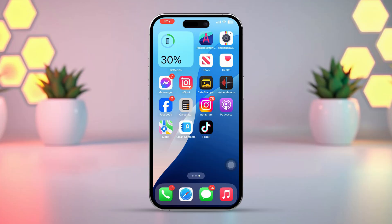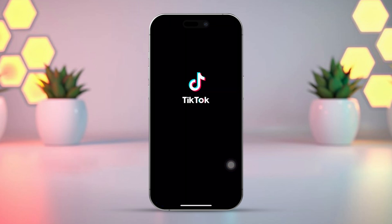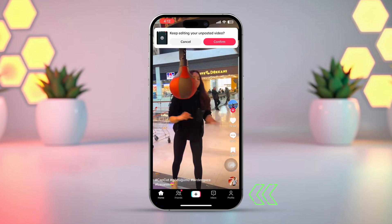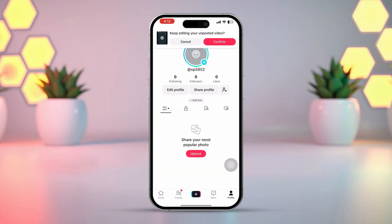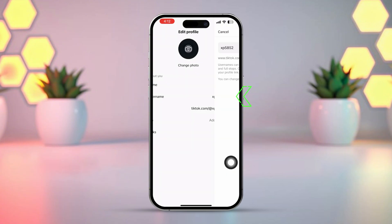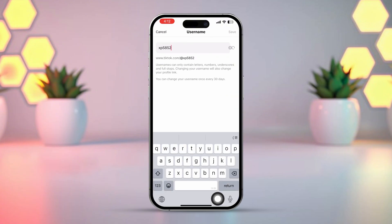Solution 1: Change your TikTok username. First, open up the TikTok app on your iPhone. Then tap on the profile icon in the bottom right corner. After that, tap on Edit Profile. Next, select Username. Now you'll see the option to change your TikTok username.